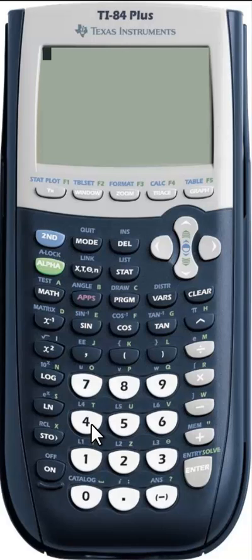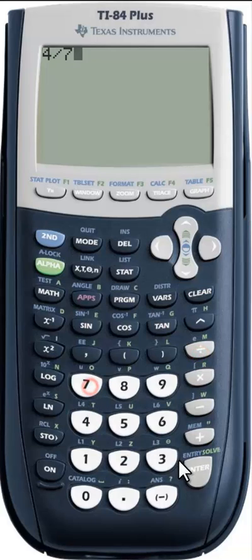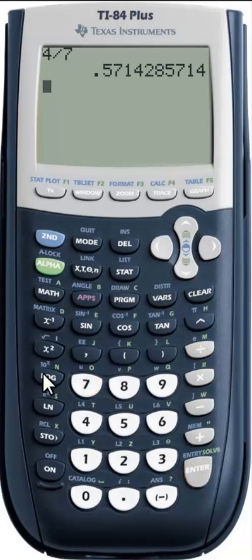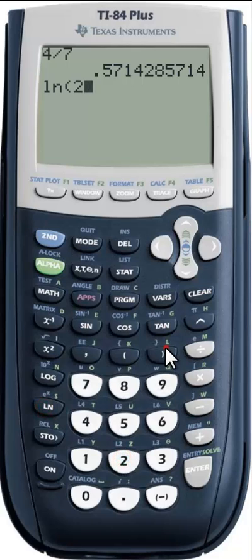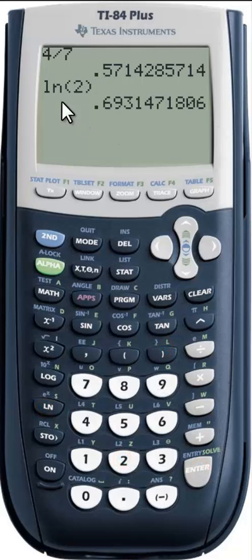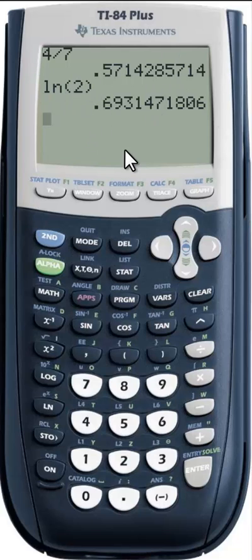Hey guys, just wanted to make a quick video about rounding with your calculators. Say at one point in a problem we had the quantity 4 sevenths, and then another part of the problem we had maybe the ln of 2. And so to get our final answer, let's say we needed to divide the first number by the second number.